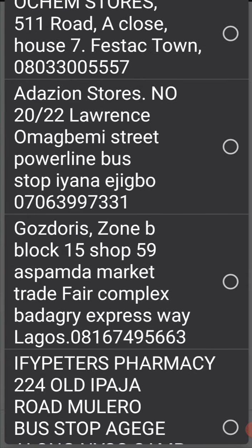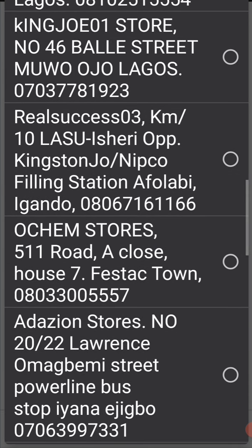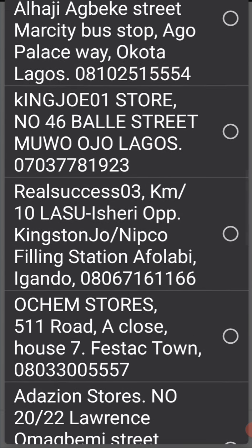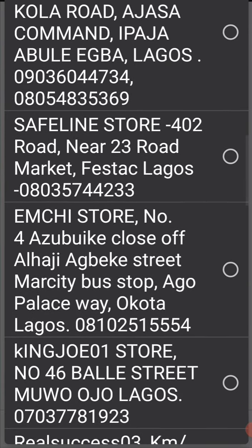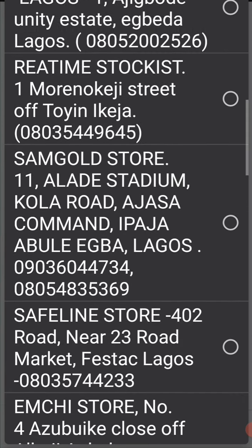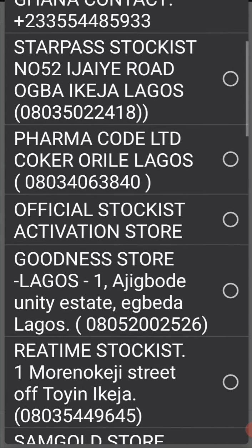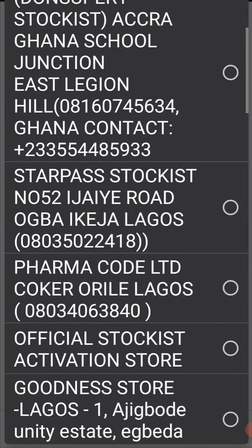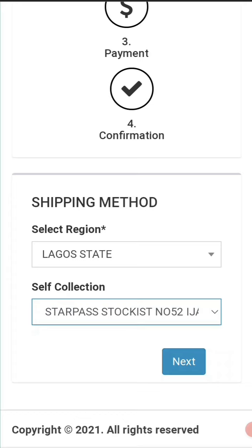I'm actually looking for a particular stockist I want to use, that is why I'm still scrolling down. Okay, I select the stockist. After selecting the stockist, you click 'Next.'